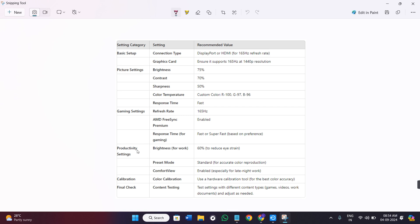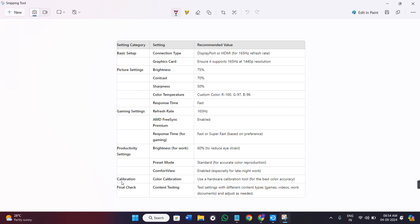If we talk about the productivity settings, then you can keep the brightness up to 60% in order to reduce the eye strain. In the preset mode, you can make it standard for accurate color reproduction. In the comfort view, you can enable this feature.